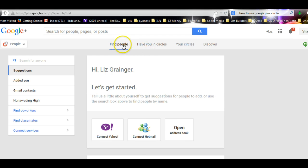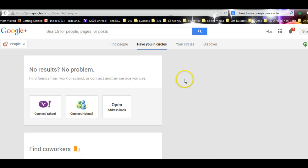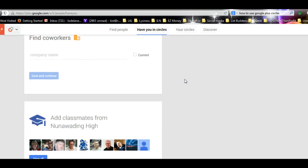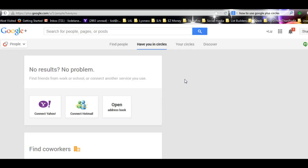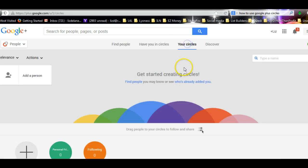Over here along the top you have these four headings. Here is a list of all the people who've got you in their circles. Well, I haven't got anyone yet because I've only just opened this up. But this is the one I want you to click on today. Go to Your Circles.